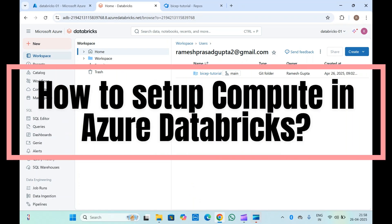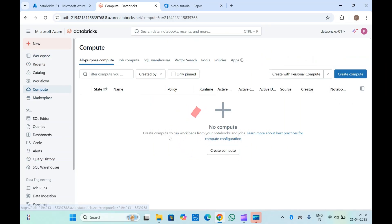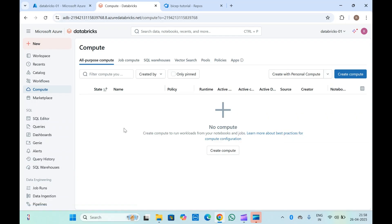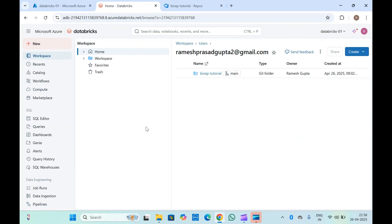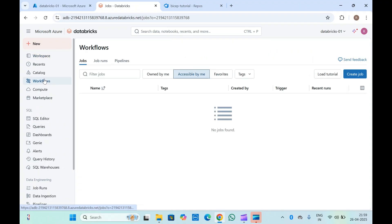Hello guys, welcome to another video on Azure Databricks. In this video we are going to discuss compute — we'll be seeing how you can set up compute and how you can use compute to run your notebooks. Compute is essentially the job clusters where you can run your workflow jobs. This compute is needed whenever you create a new notebook, new SQL queries, or a new workflow to run your pipeline.